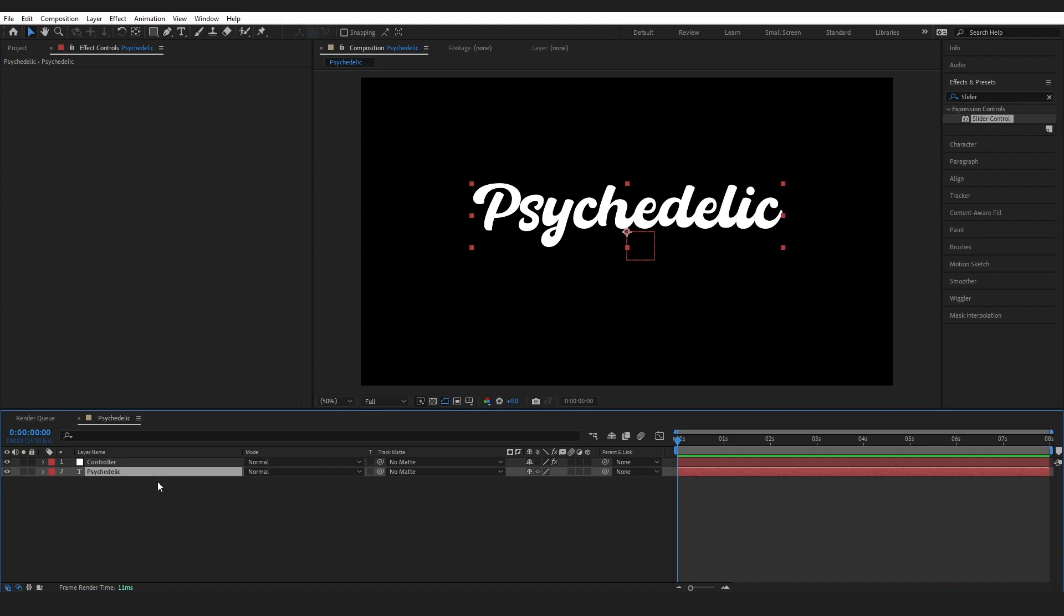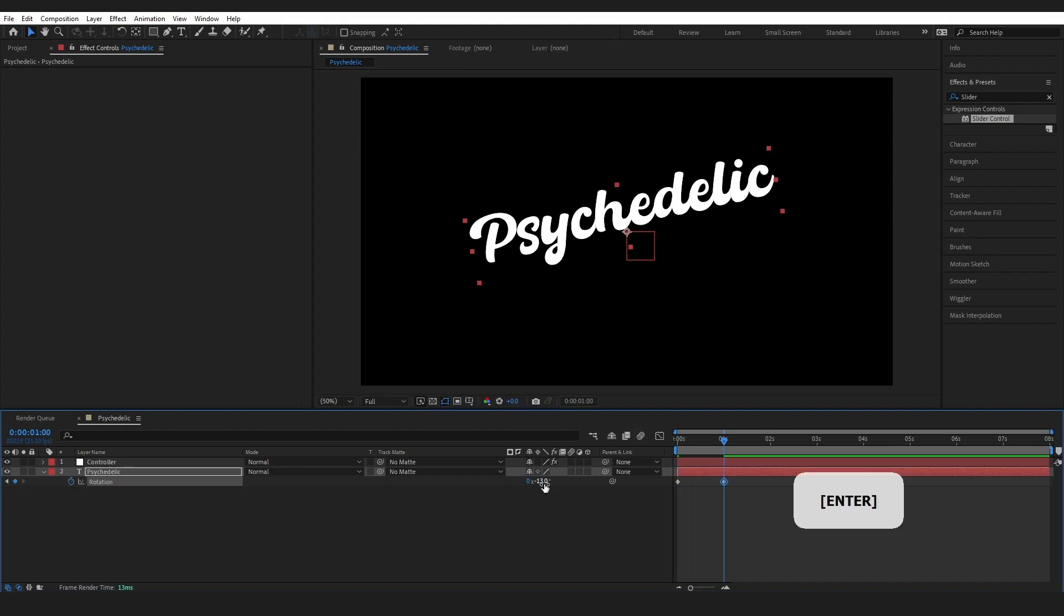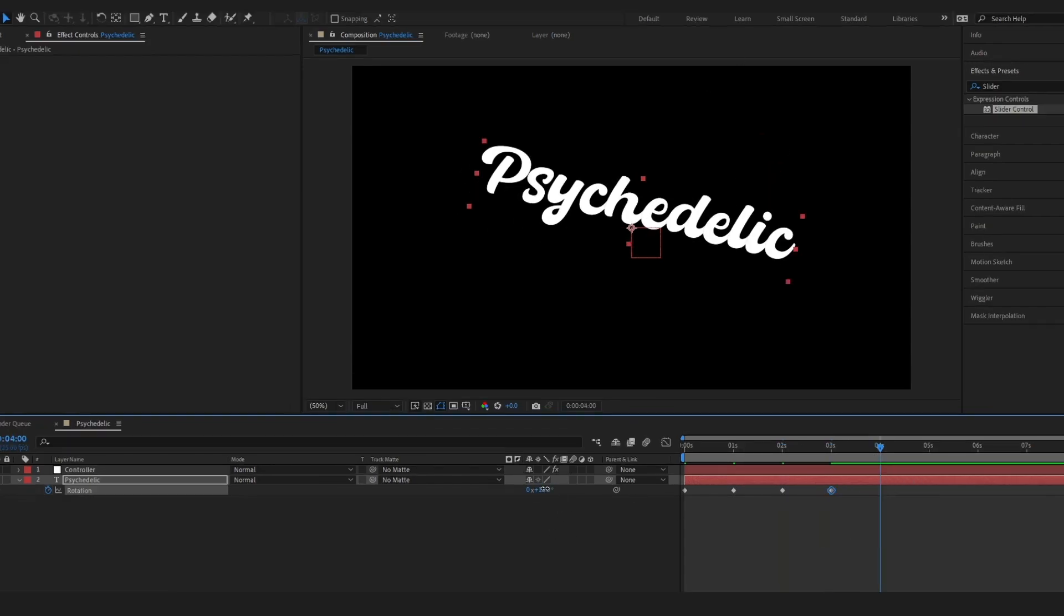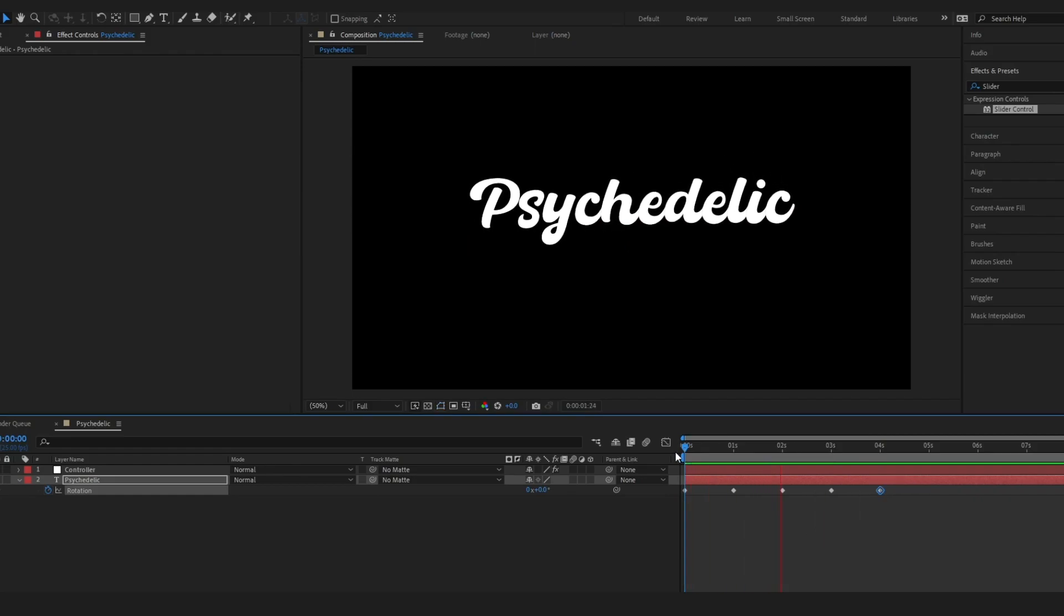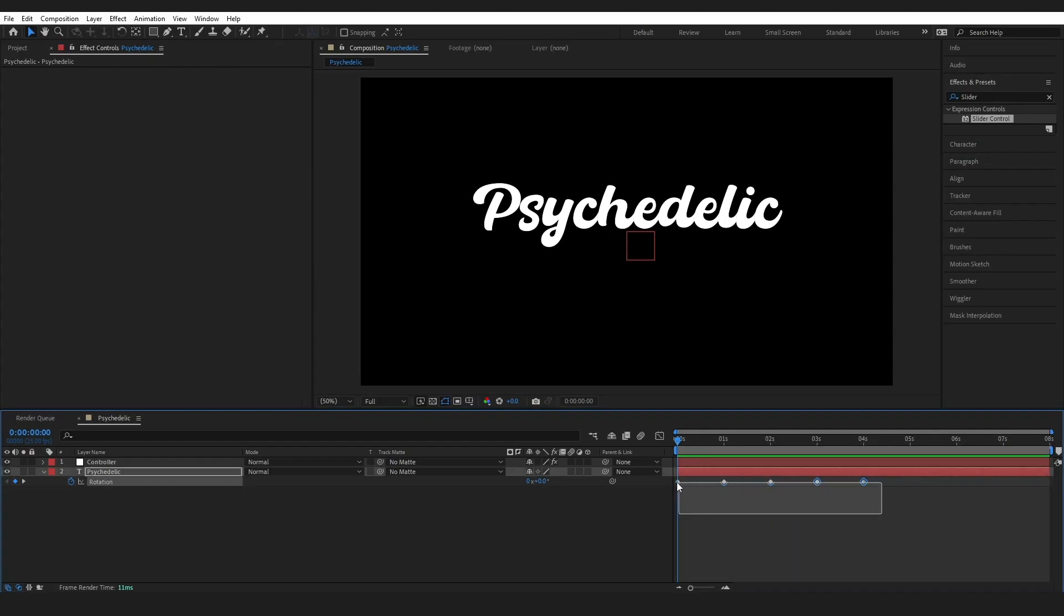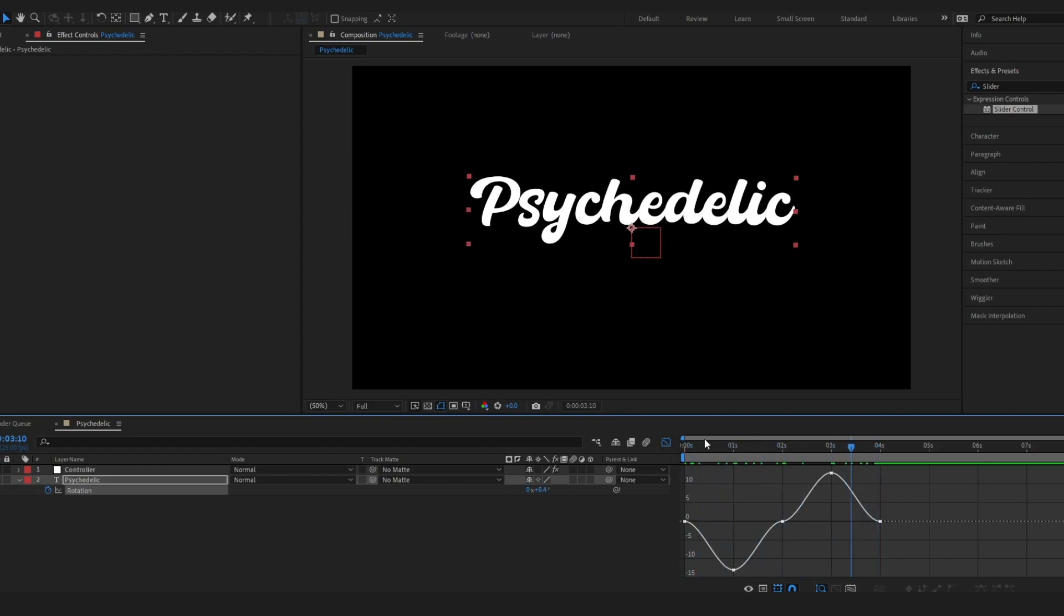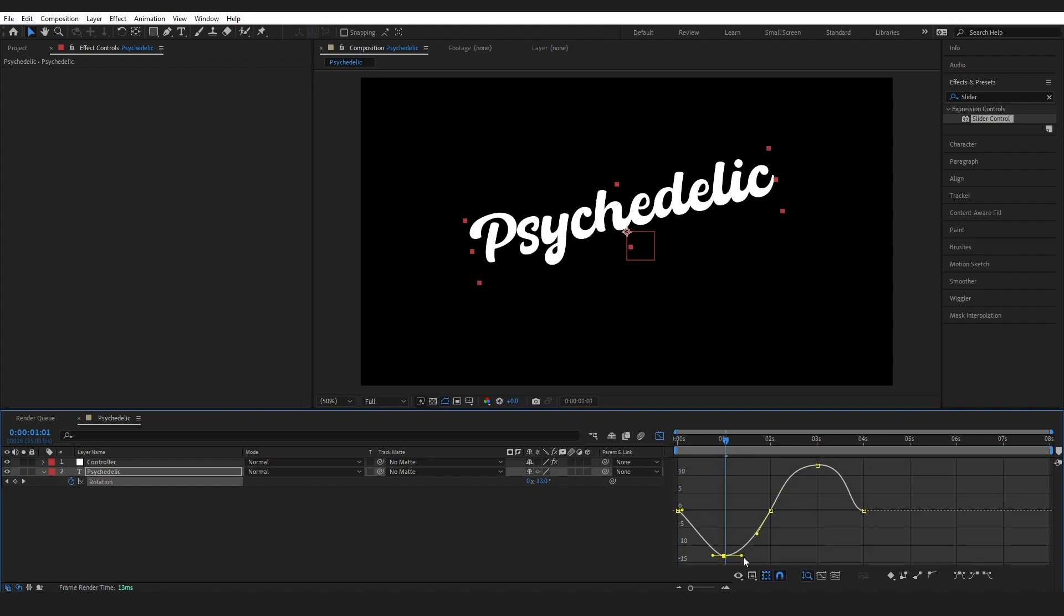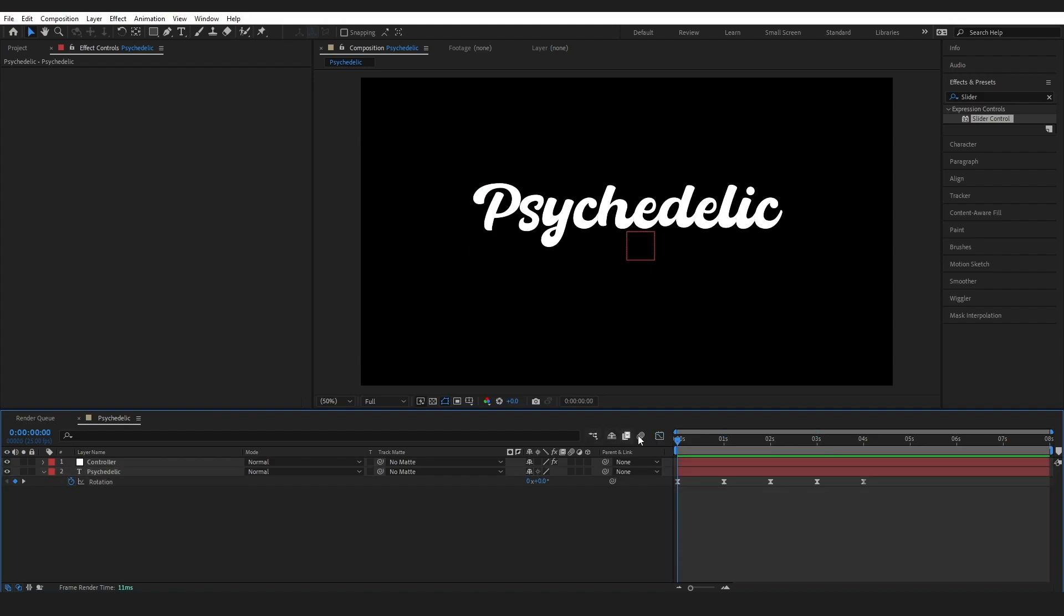Then go to our text layer, press R to pull the rotation up, and keyframe your animation. This doesn't have to be complicated. I am just doing a basic back and forth rocking motion. But I'm going to do an expression in a minute that's going to create a cool effect to go alongside it. Highlight these, press F9 to easy ease, and go to our graph editor. Here you can just adjust the graph to make that animation a little bit smoother as well. I am just going to whiz through this. It took me about a minute, but you get the general idea.